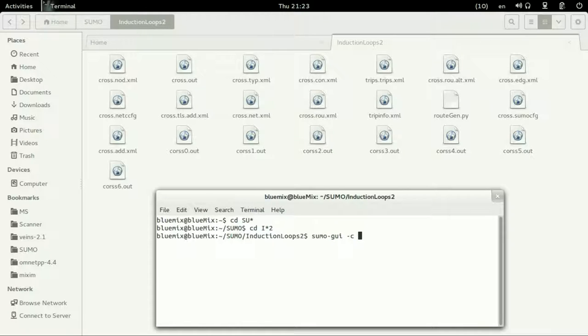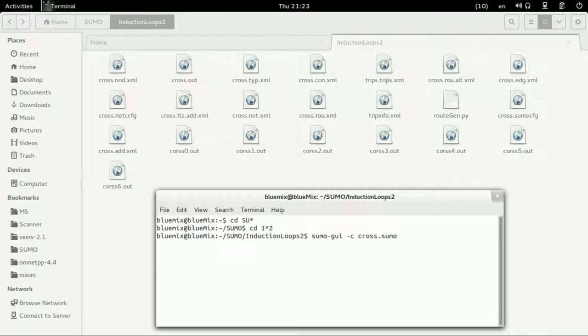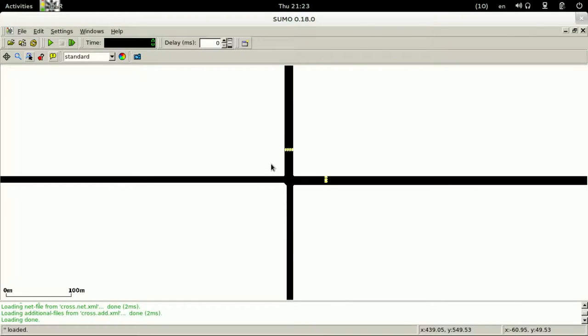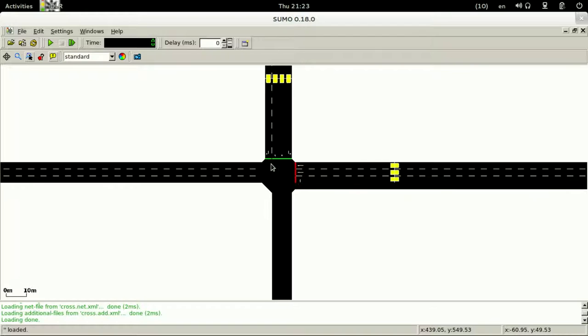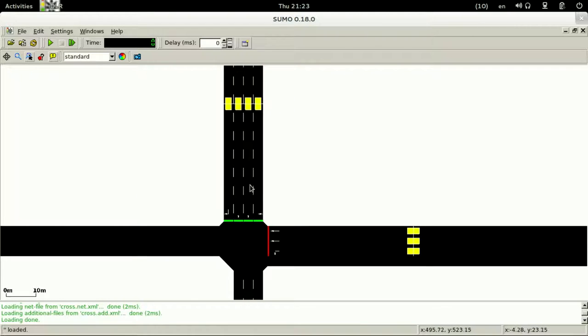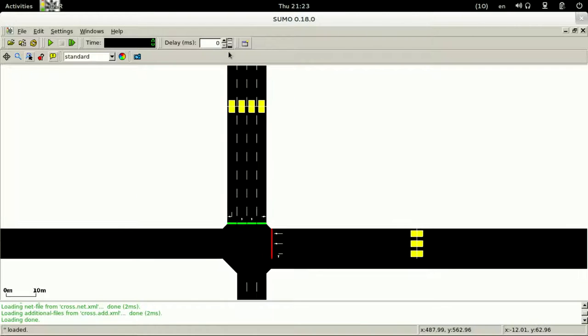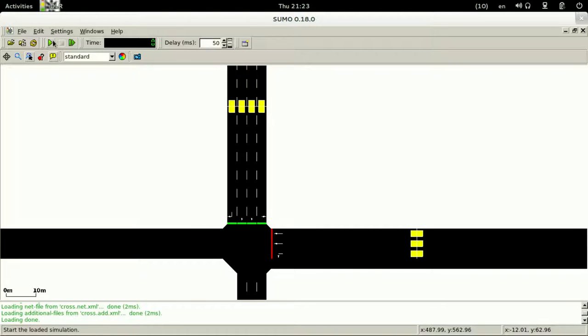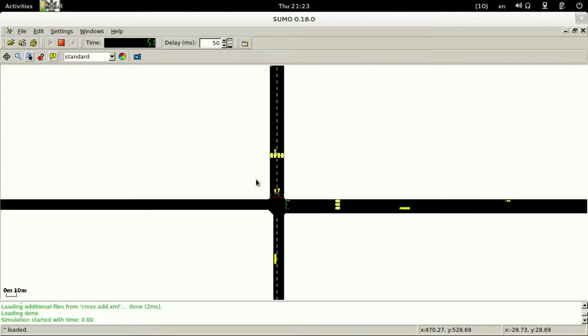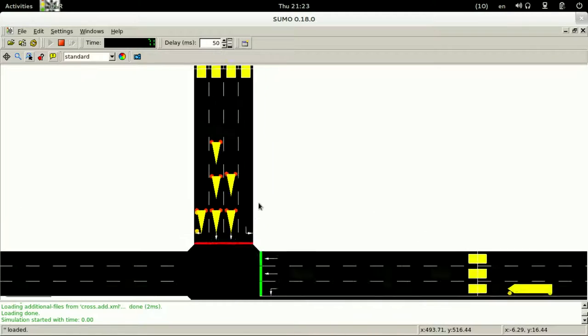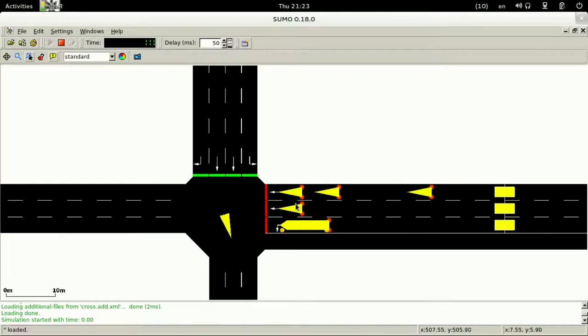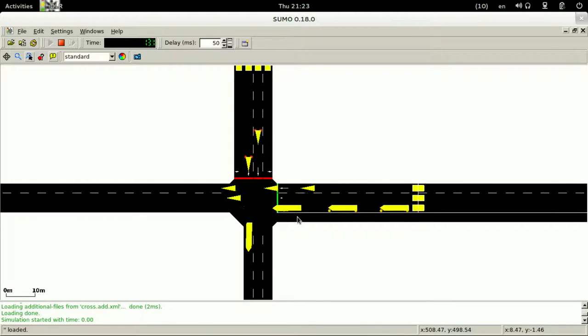Just type sumo-gui -c and the configuration file of our project cross.sumo.cfg and enter. As you can see it is a single intersection only that has a single traffic light.